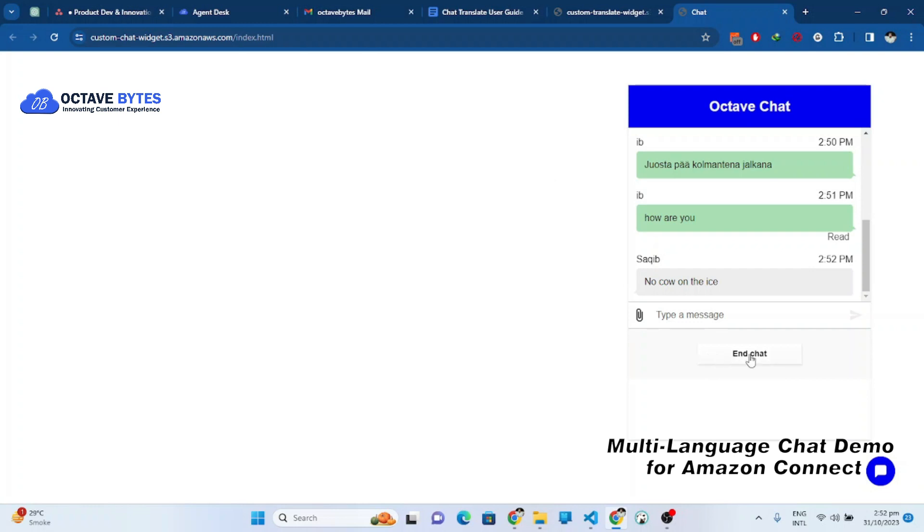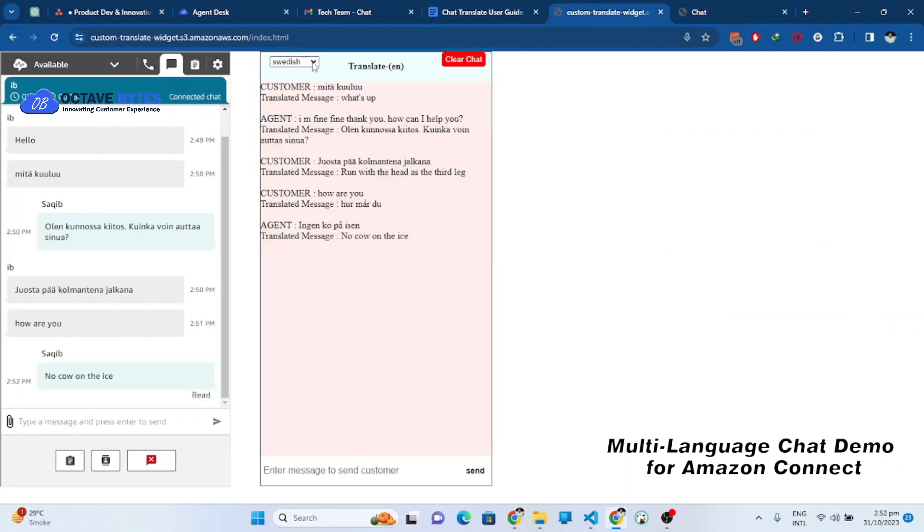It supports multiple languages and we can change the language from here and we can add more languages on demand. Thank you for watching.